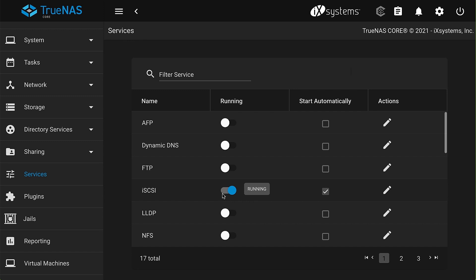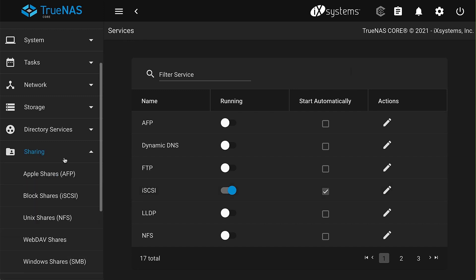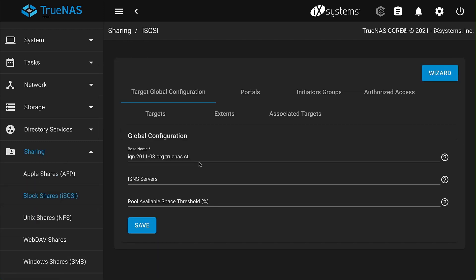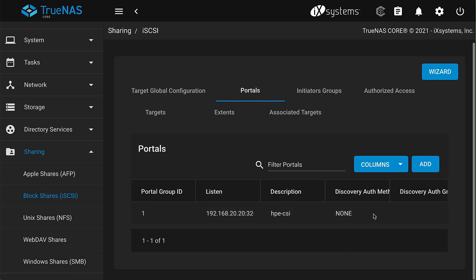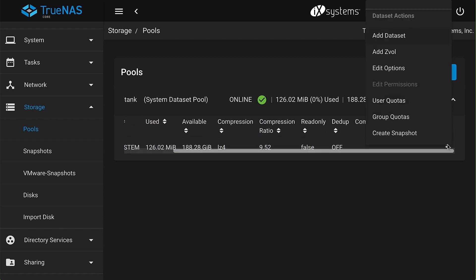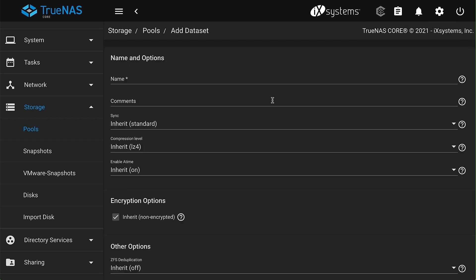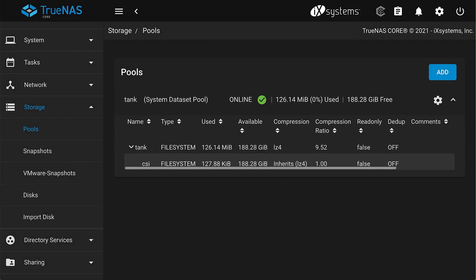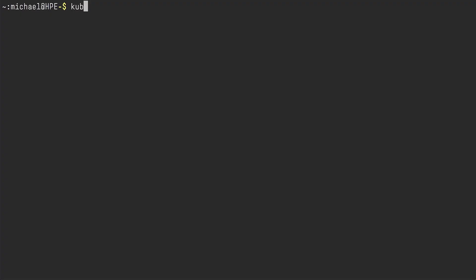For iSCSI configuration, you need a target configuration with a specific base name to ensure we can find specific targets when we discover them on the host. Your portal needs to be configured with the name HPE-CSI — this is all part of the documentation. Then I need to create a new dataset, which is where I will drop my block devices to present to my Kubernetes cluster.